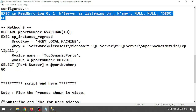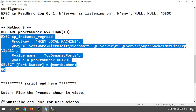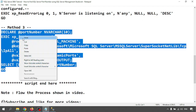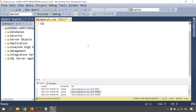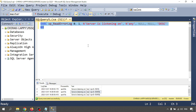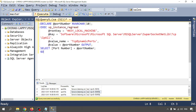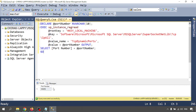Method Three is similar but written in a different way. Running it, we again get port 65459.